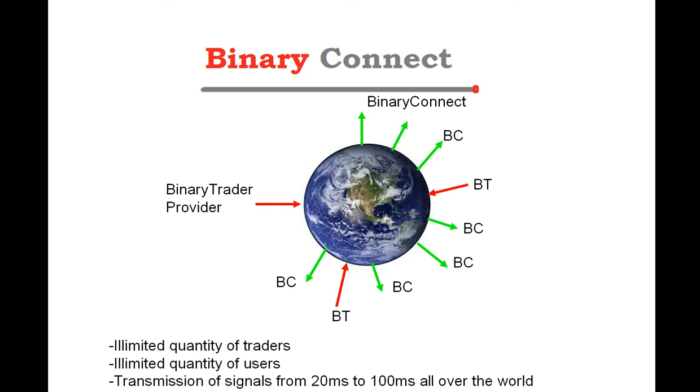And people, the users, will receive the signal using Binary Connect. Binary Connect will receive the signals, and Binary Connect will copy the signals to the broker platform.